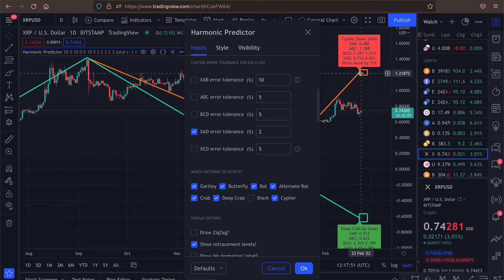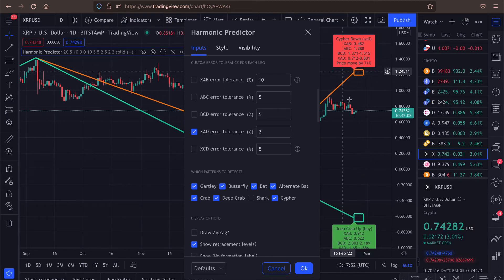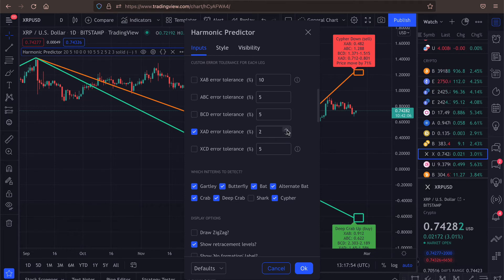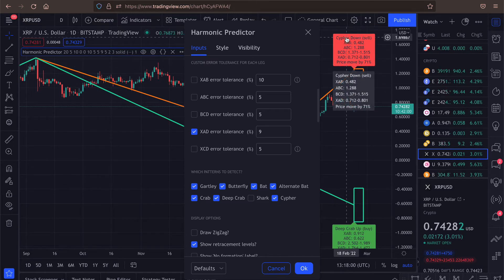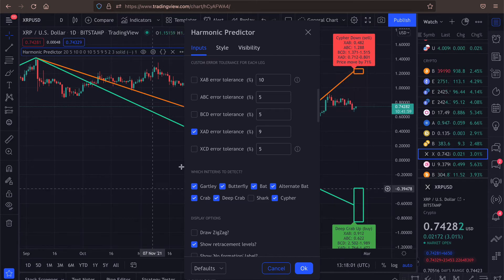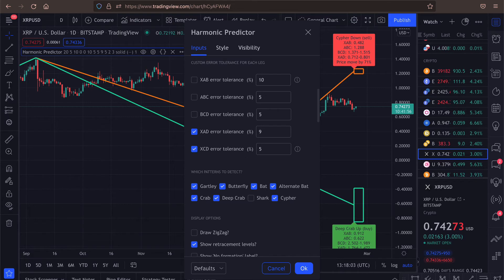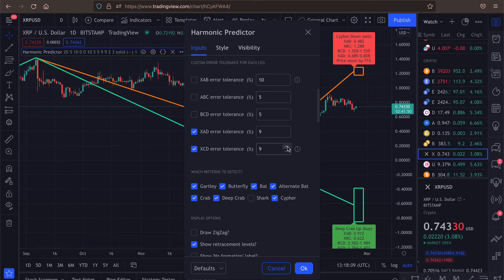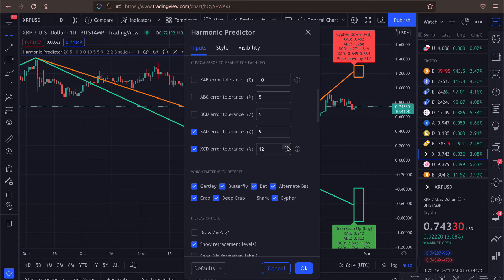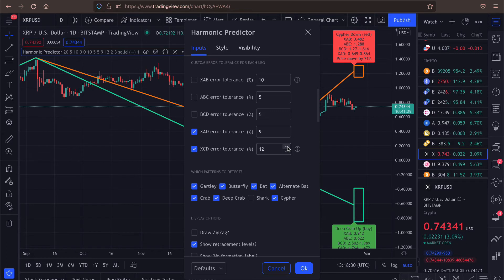And that way you can see that this rectangle is shrinking. Well, not this one, because this is Cypher and Cypher is using xcd lag, but the other one was moving. We can do the same thing with Cypher. So this custom error tolerance per lag is useful when you have your own preferred settings for each of the patterns.